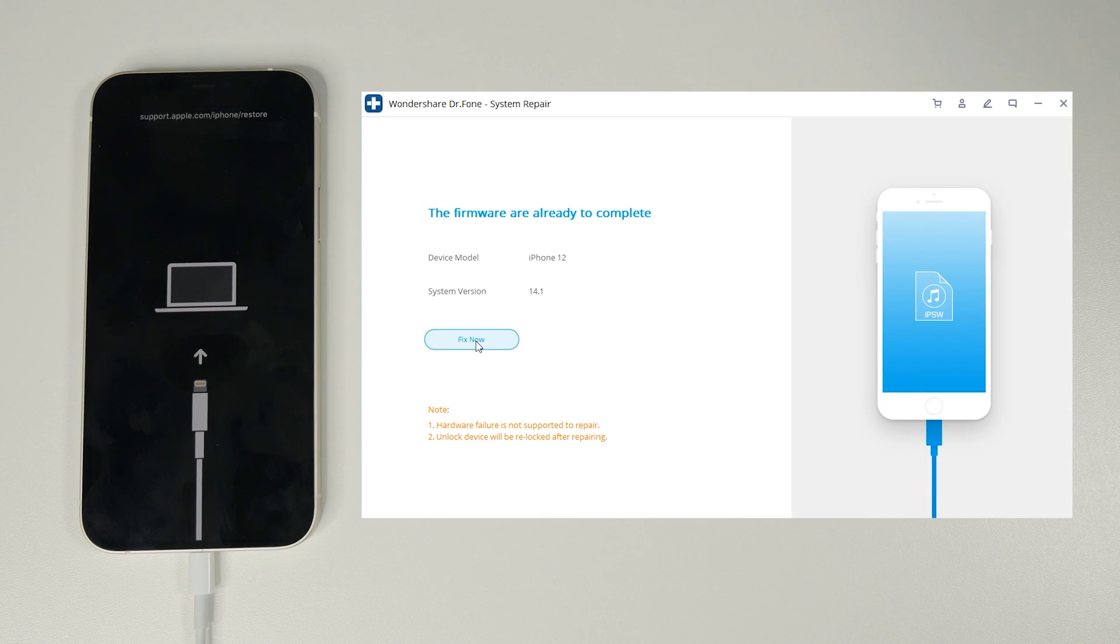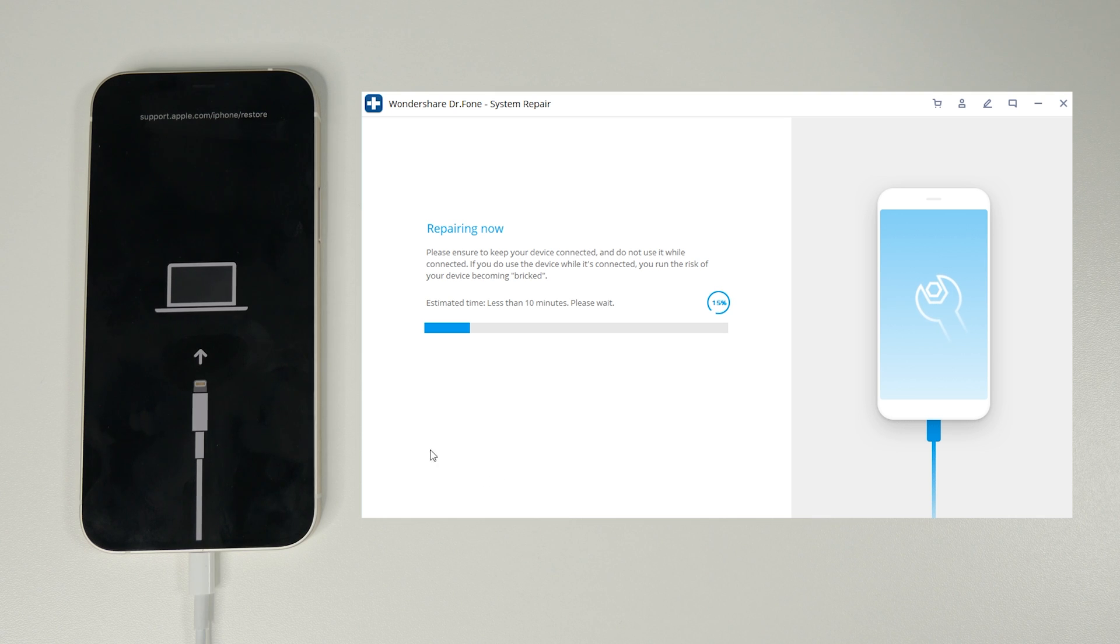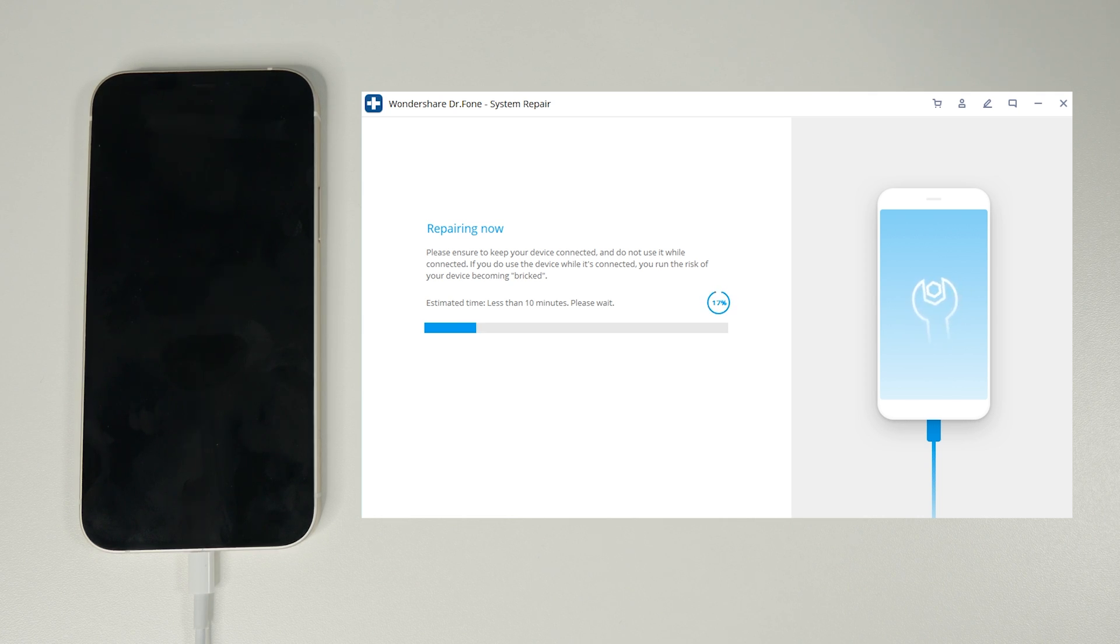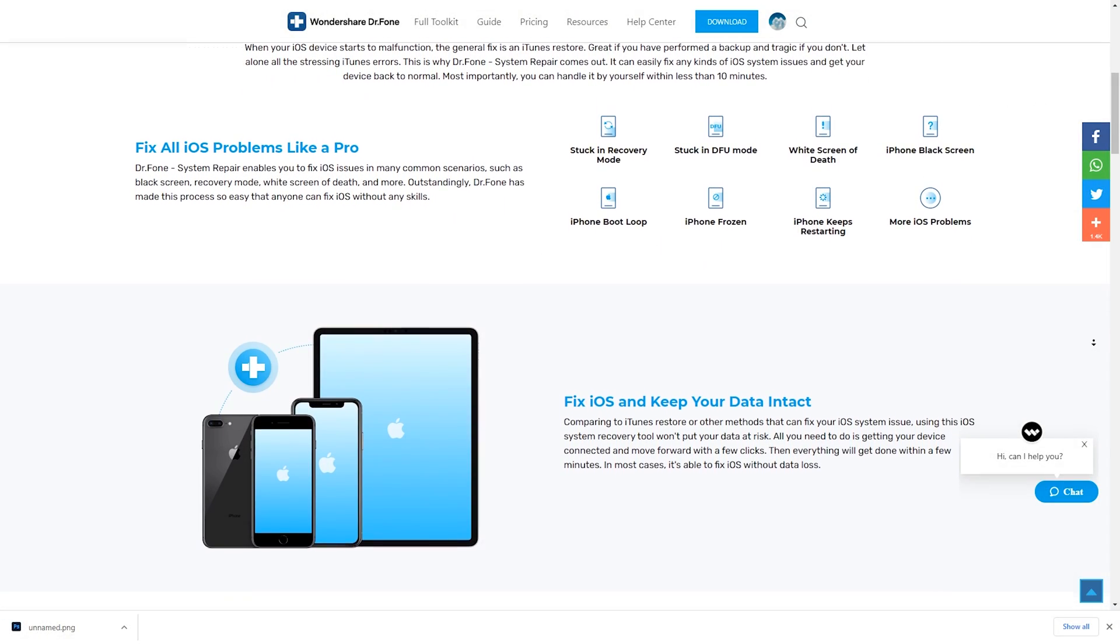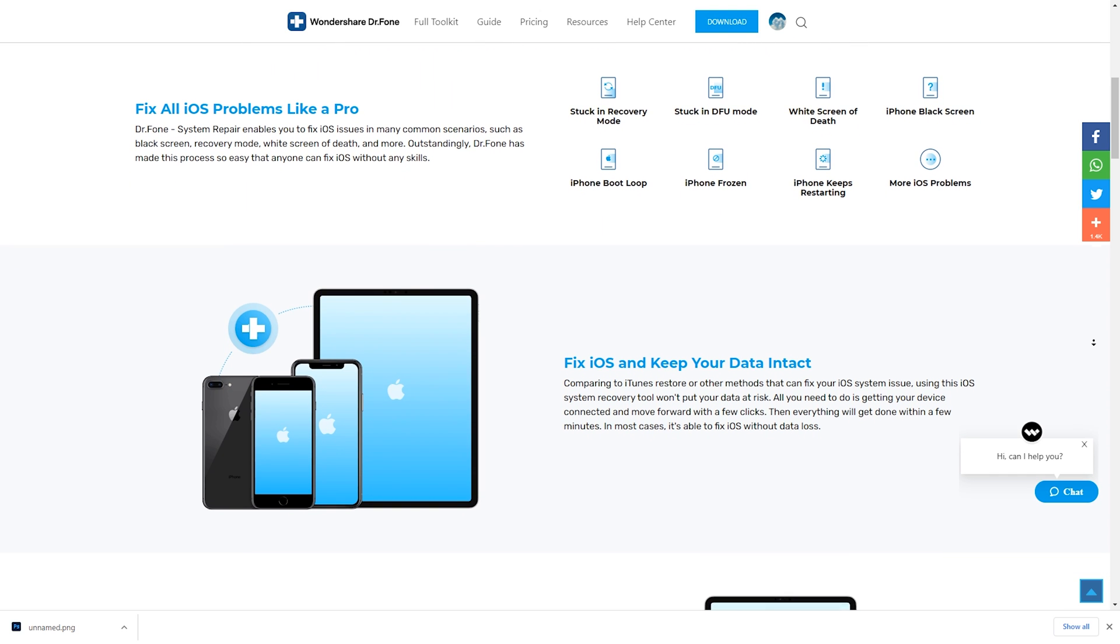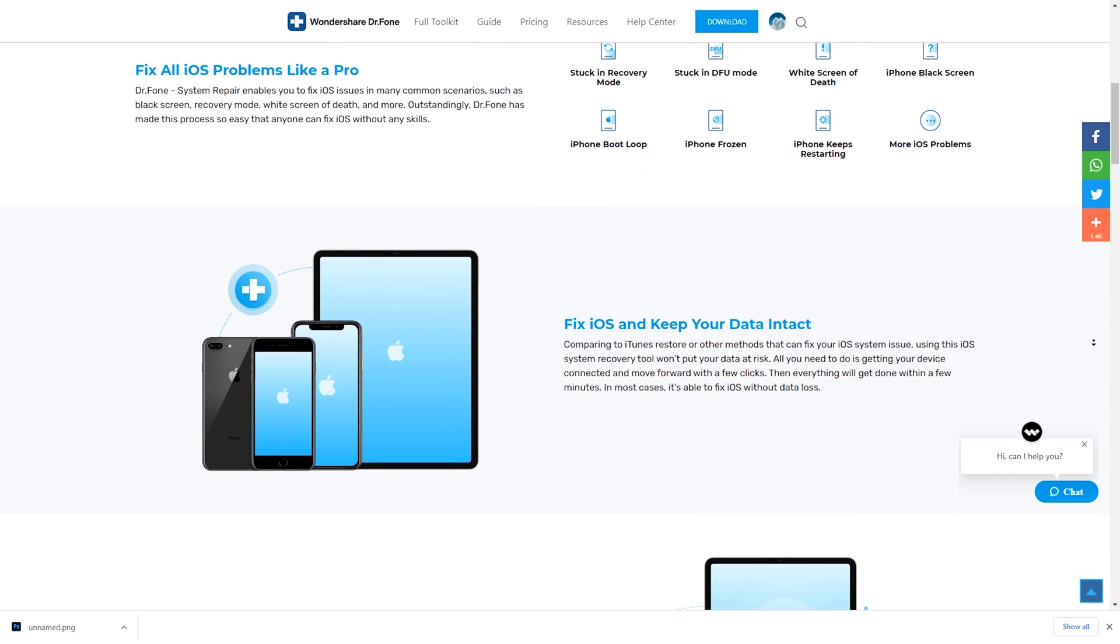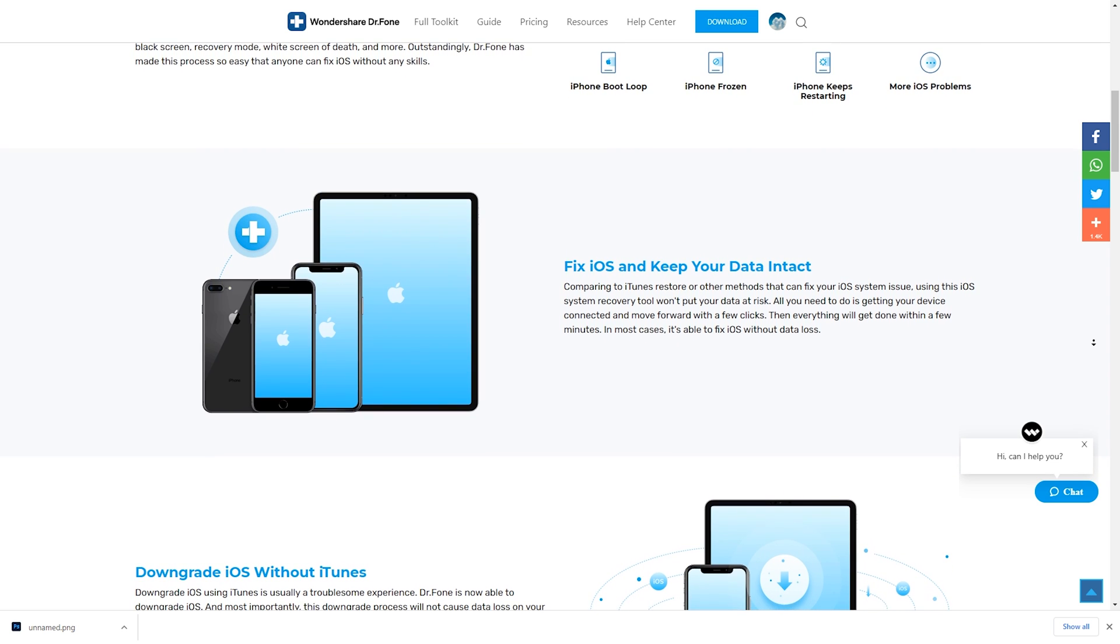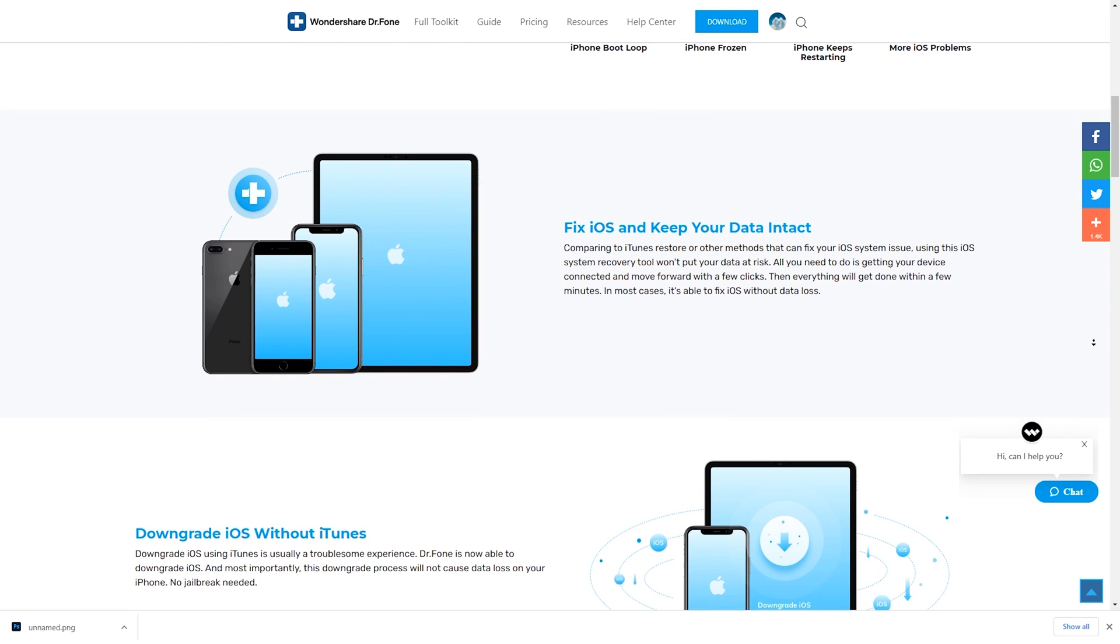In most instances the faults can be resolved using the software and keeping all your data intact but for very severe problems sometimes you will lose your data but the great thing is that their software will let you know about this. It's also a great piece of software for those of you that don't like iTunes as you can repair or downgrade iOS without the need for iTunes providing the iOS software update is available.